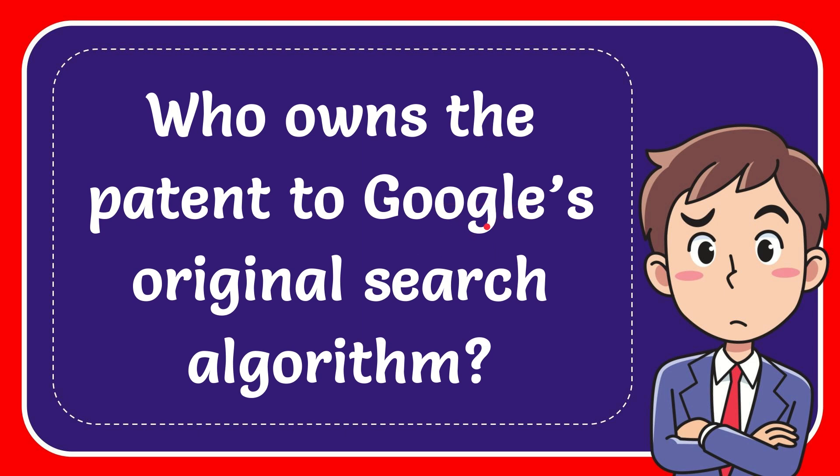In this video, I'm going to give you the answer for this question and the question is who owns the patent to Google's original search algorithm?